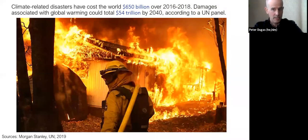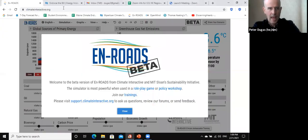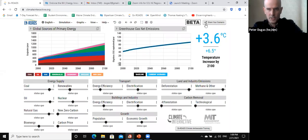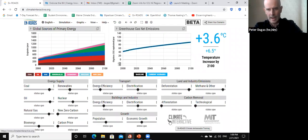I want to jump right into the model itself because it's such a powerful model and open up the conversation. As you open up En-ROADS, it'll look like this. As you can see, these are the default settings — it's continually updated. En-ROADS is a product of MIT's Sloan School of Management and their nonprofit arm, Climate Interactive. They've been working on developing tools like this for a while.